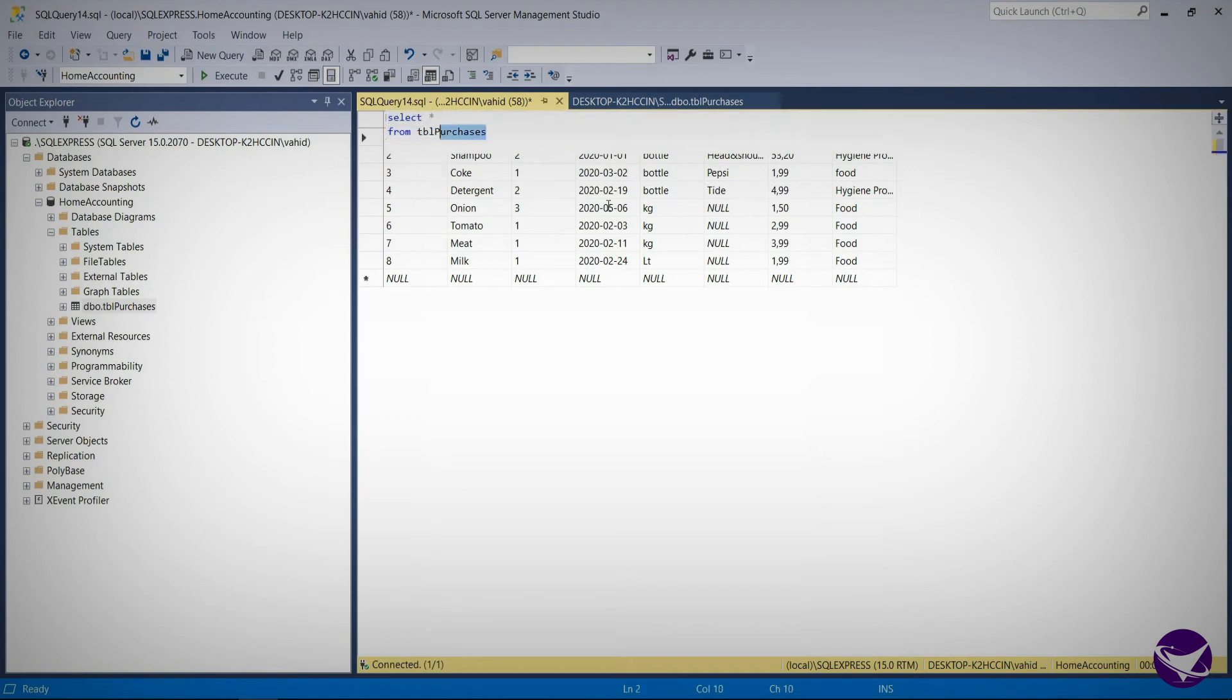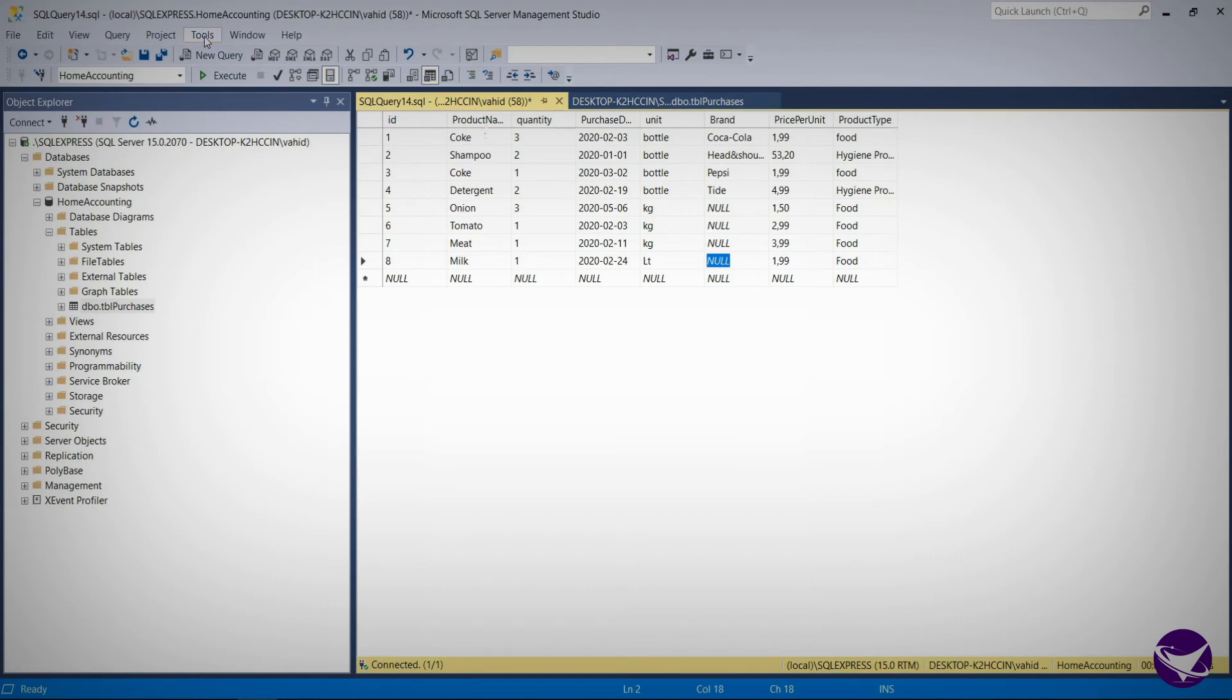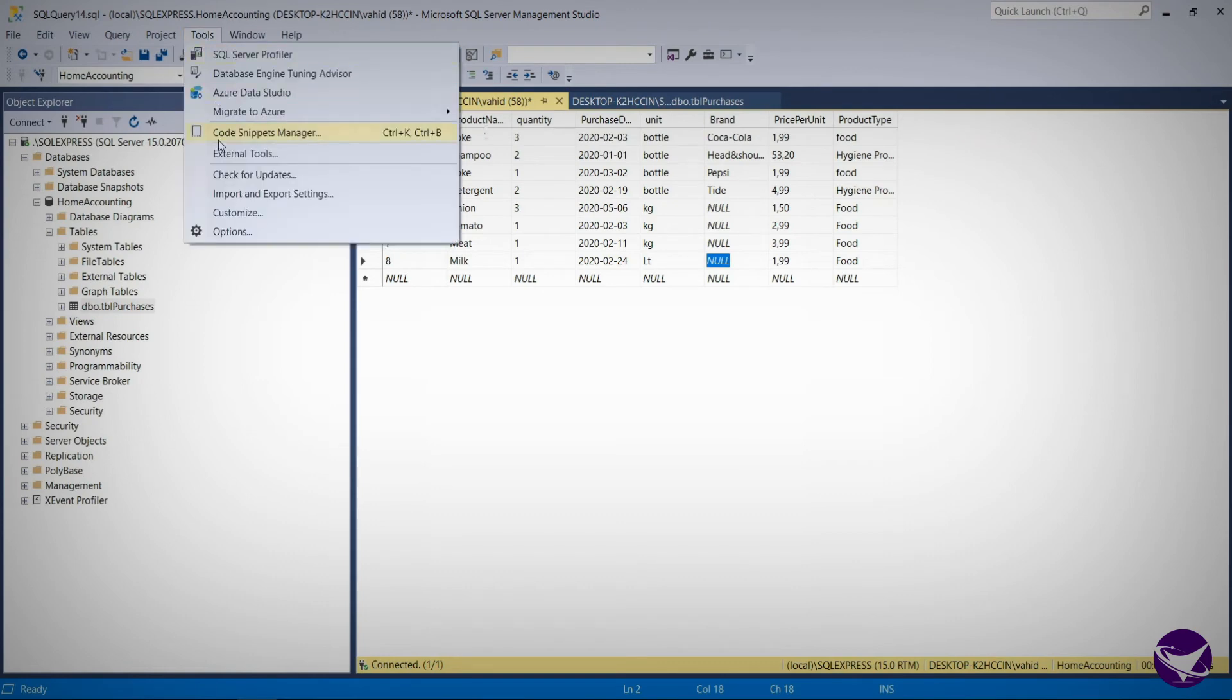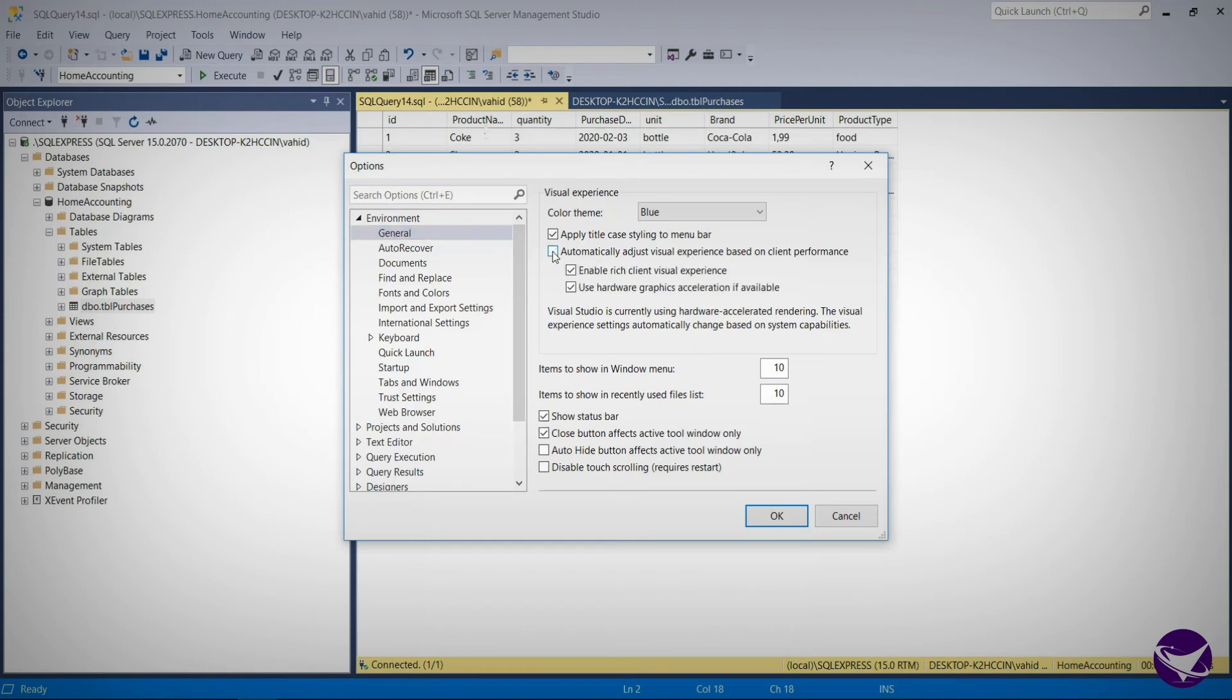To do so, we need to navigate to tools and then options. In the left pane, make sure the general tab is selected, and then in the right window untick automatically adjust visual experience based on client performance and enable rich client visual experience and use hardware graphic acceleration if available.